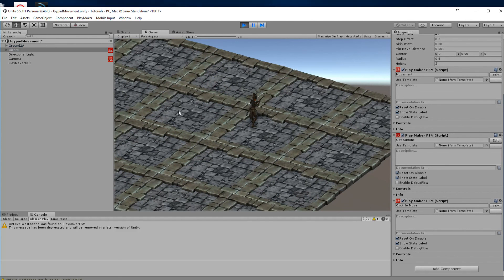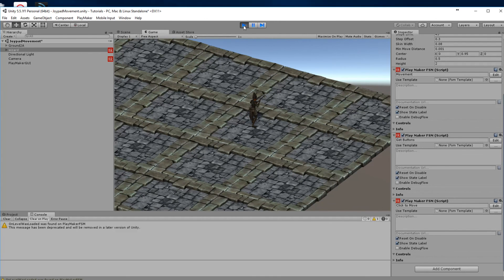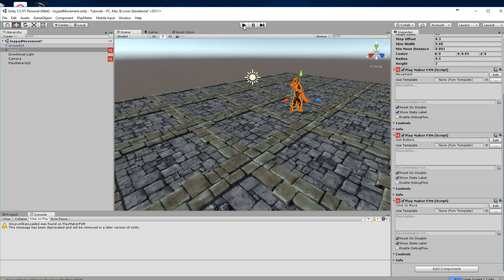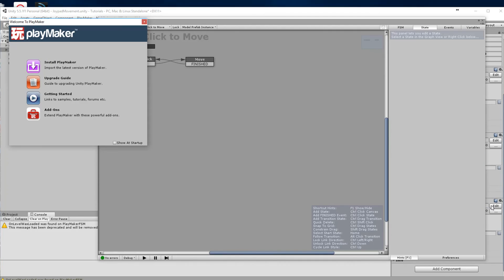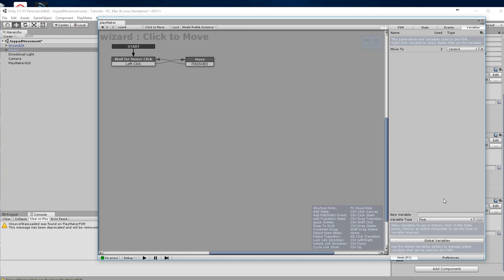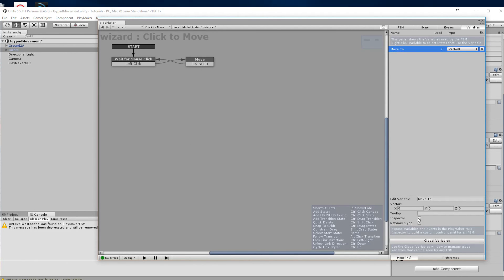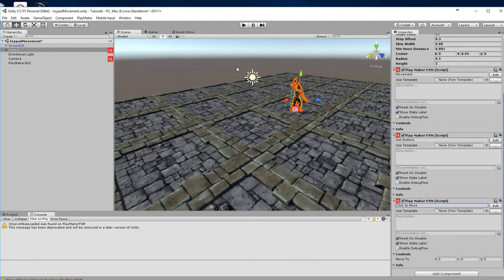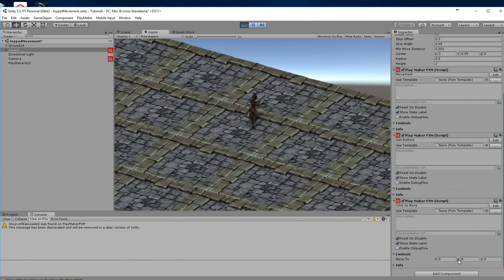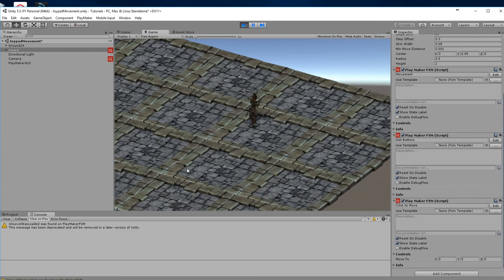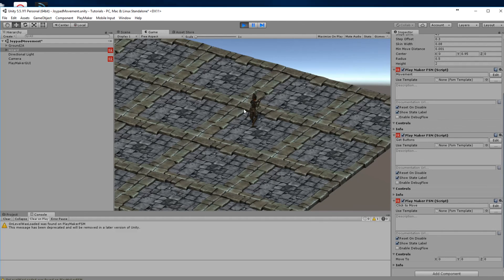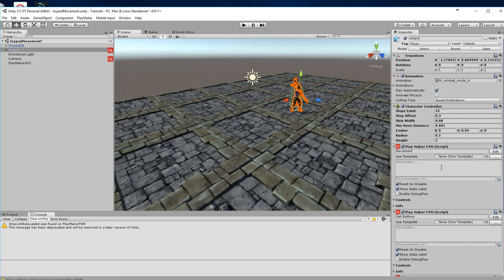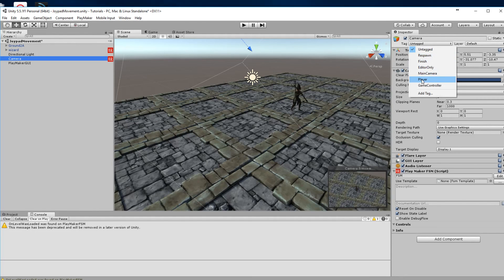You'll notice that clicking isn't working properly. To debug this, we go back into the FSM and in the variables we add 'move to' to the inspector so we can see it. When we click on screen you'll notice it isn't changing. The fix is: you must click on the camera, and the camera must be tagged as 'Main Camera'. If you haven't done that, the raycast doesn't work properly.